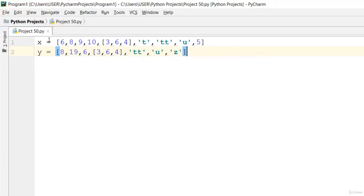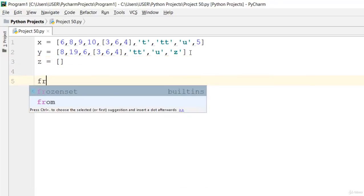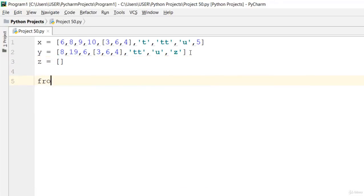Now how can we do that? Say that z is equal to an empty array. Now using a for loop, say for i